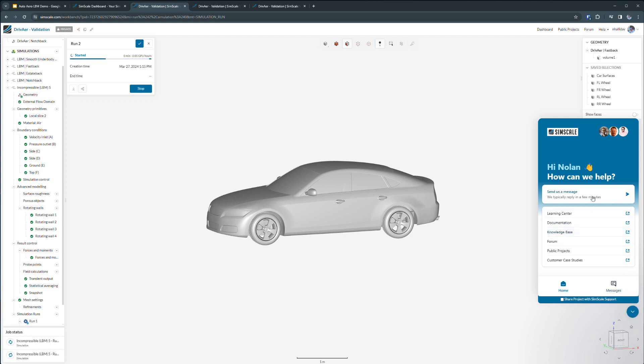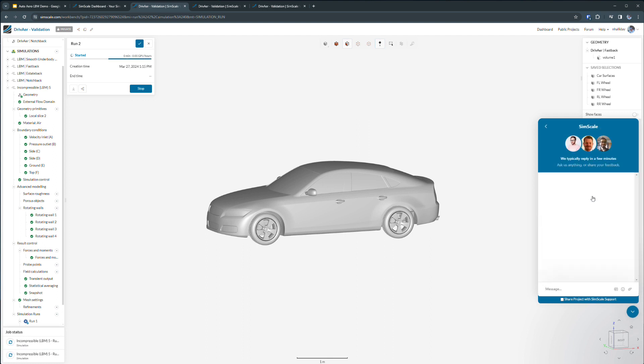With a professional license, your projects are 100% private. However, if you want to share your project with our support staff for direct feedback, you can just toggle this checkbox here below the chat. And our simulation experts will be able to give you direct feedback and check out your model.